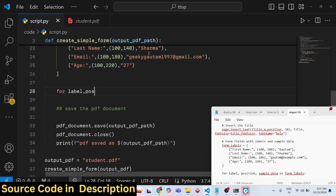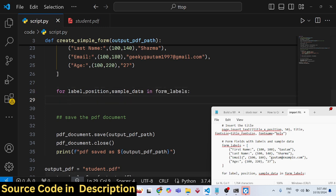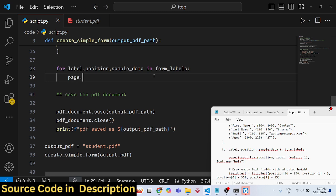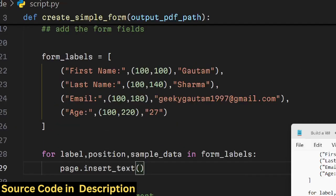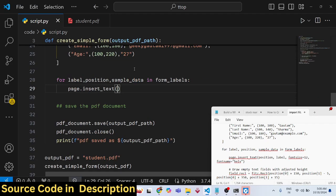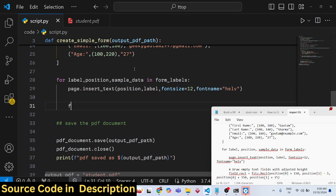Use a for loop to iterate over the fields, unpacking label, position, and sample data for each record. Inside the loop, call 'insert_text' to draw each label with font size 12 and font name Helvetica.